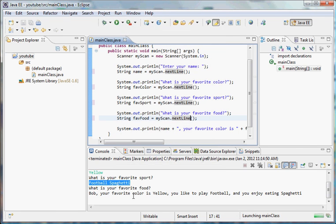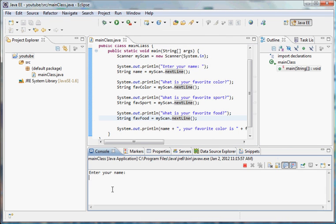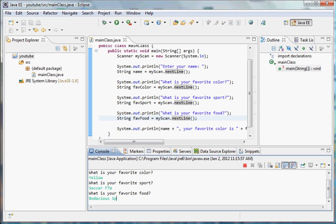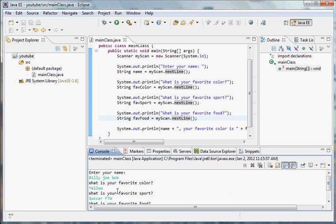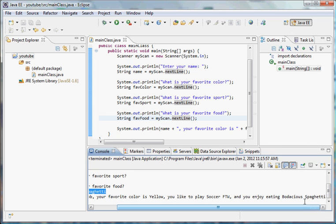Our name can be Billy Joe Bob. What's your favorite color? It could be yellow. Favorite sport: soccer for the win. Favorite food: bodacious spaghetti. Then we hit enter and check this out. It works fine for our multi-word answers. Billy Joe Bob, your favorite color is yellow. You like to play soccer for the win, and you enjoy eating bodacious spaghetti.